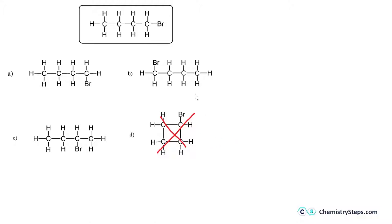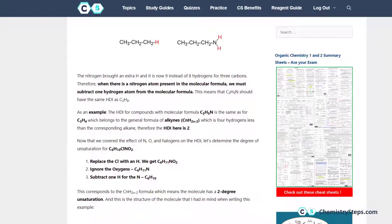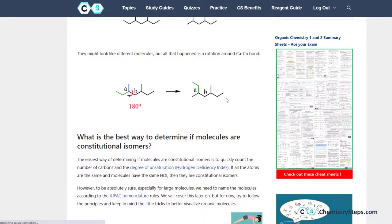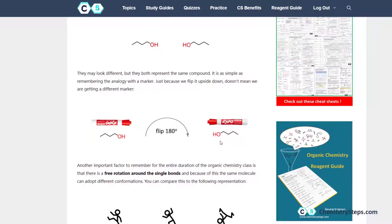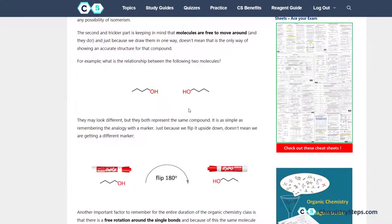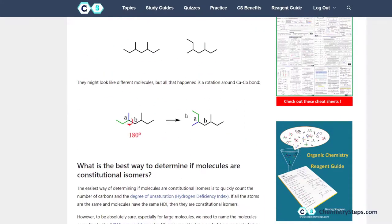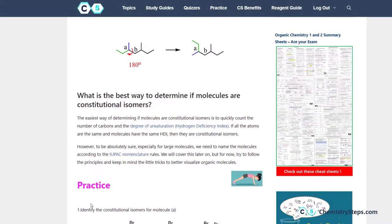When determining constitutional isomers, always number the carbon atoms. This is true even if you're toward the end of the semester in organic chemistry — it's always good practice. Molecules can often be drawn differently, just like a marker drawn in different orientations is still the same marker. Just because molecules are drawn differently doesn't mean they are different compounds. You can recognize this by numbering or naming them — if they have the same name, it's the same compound.